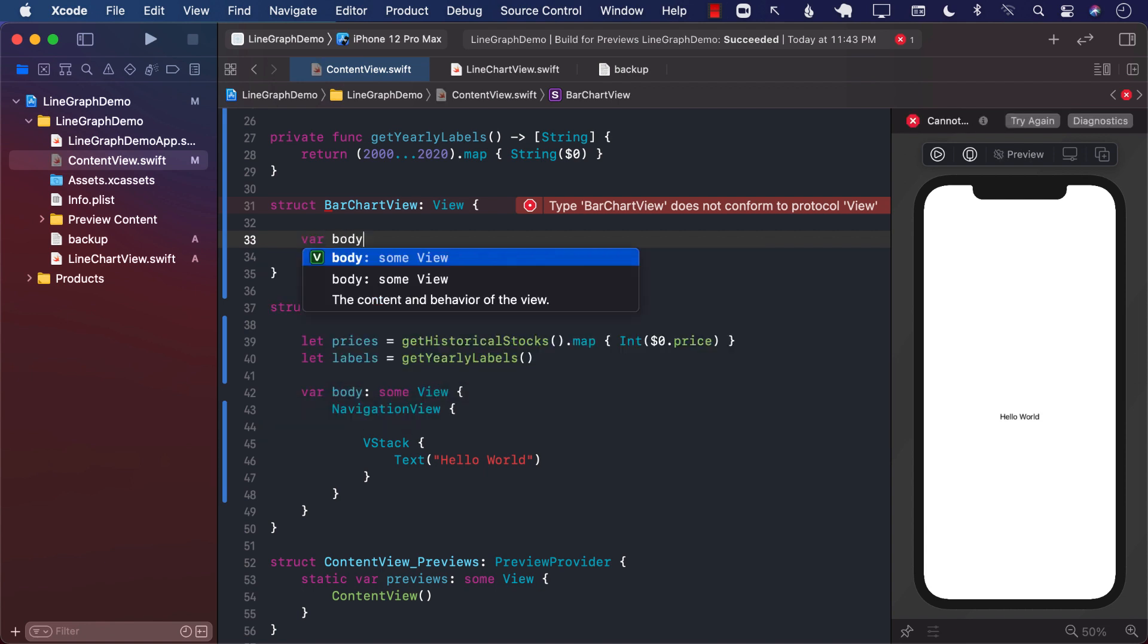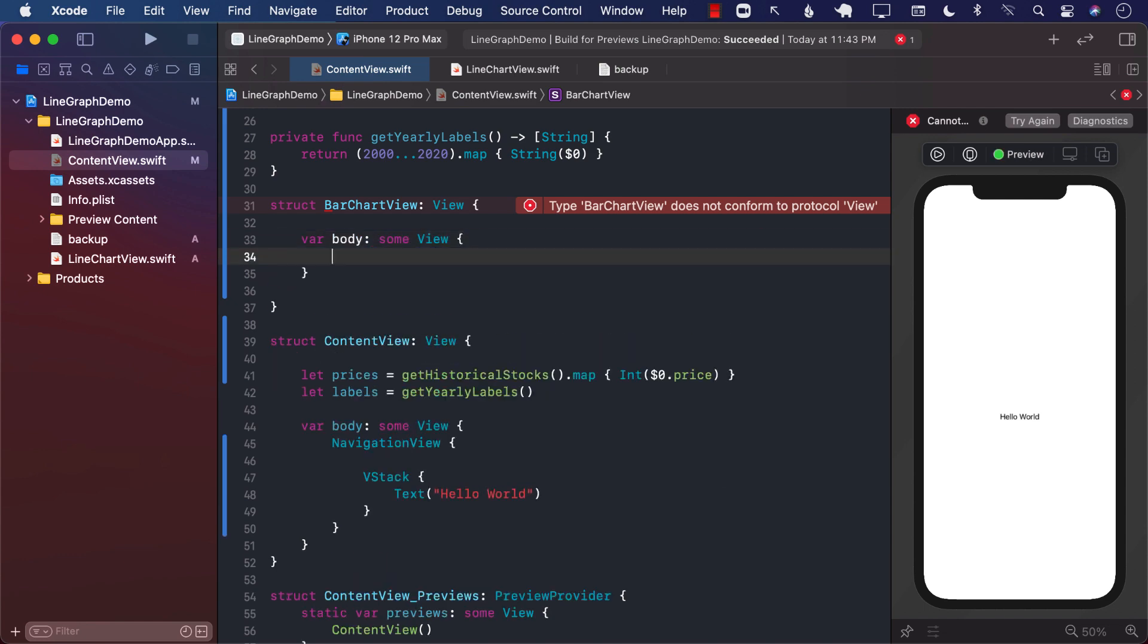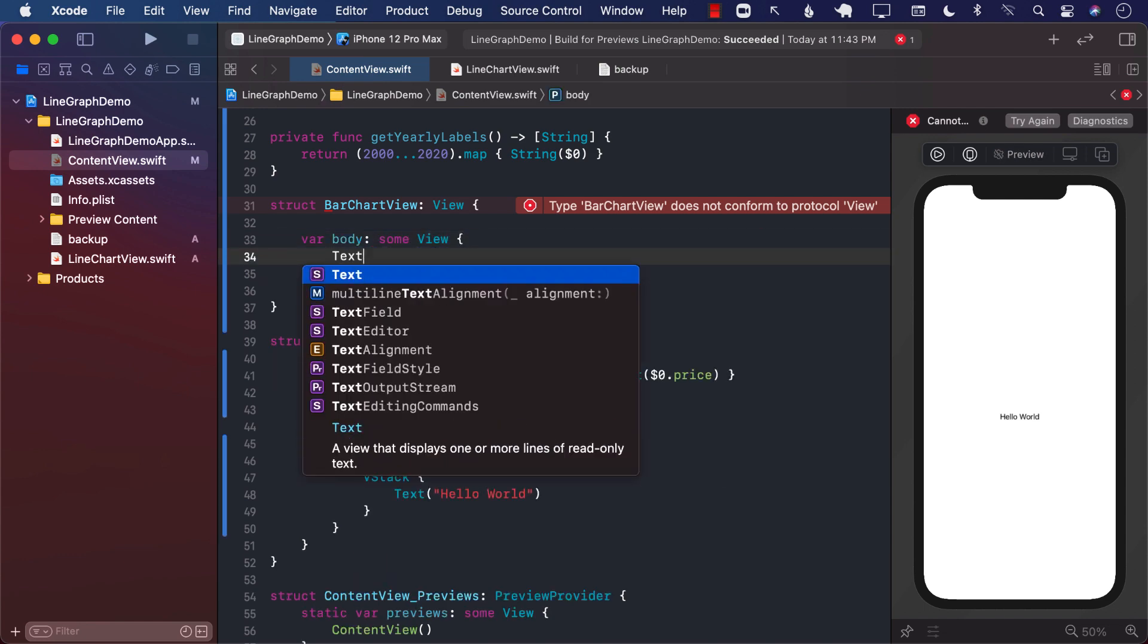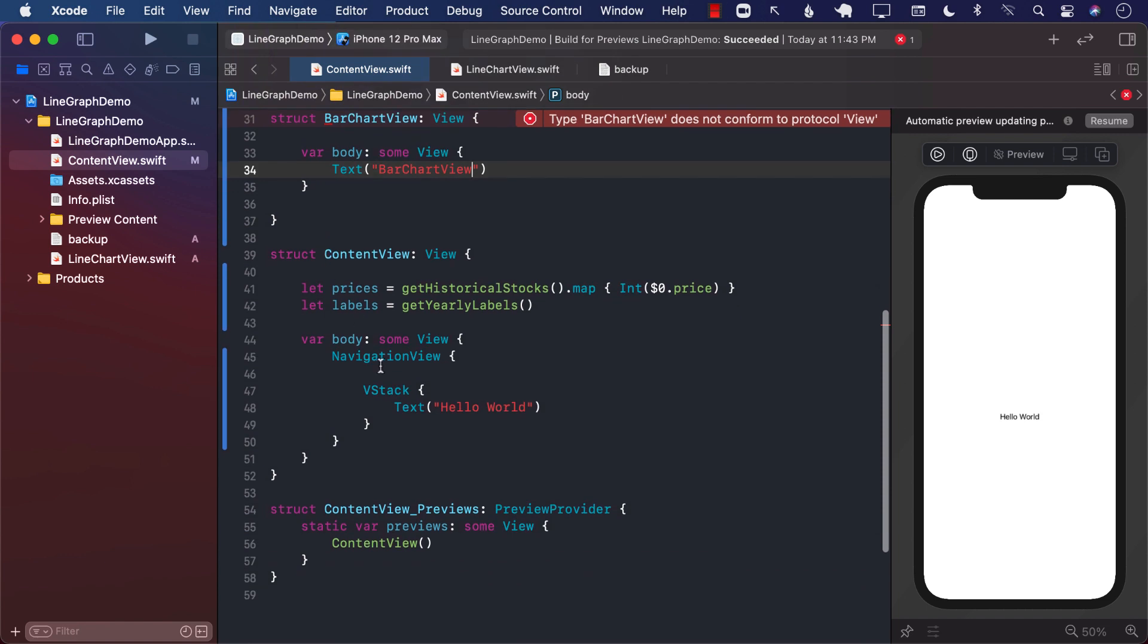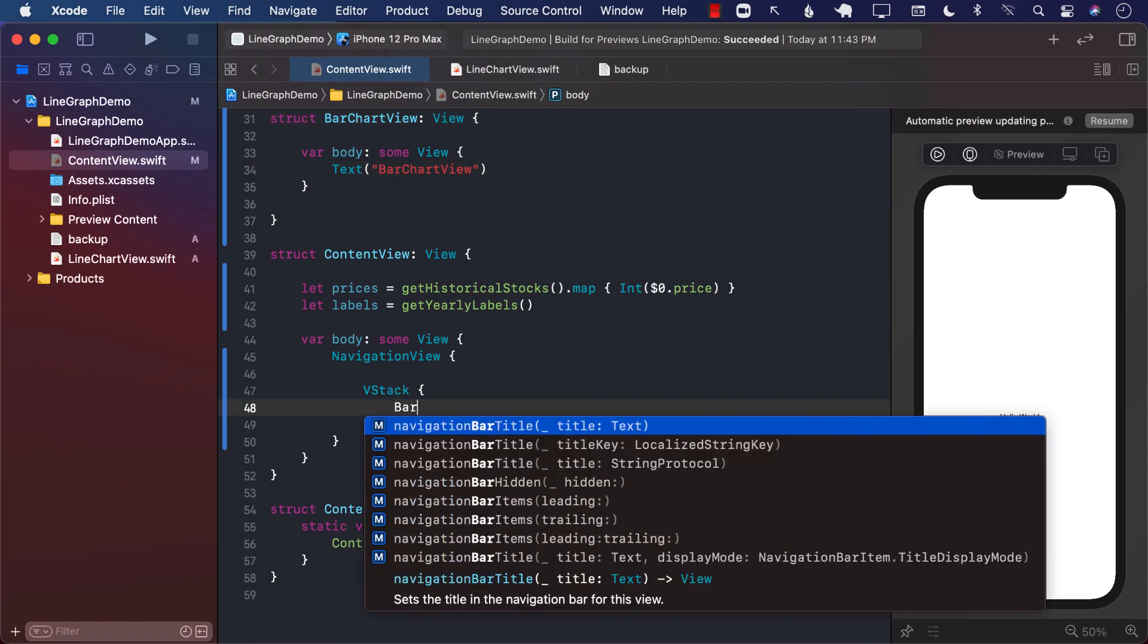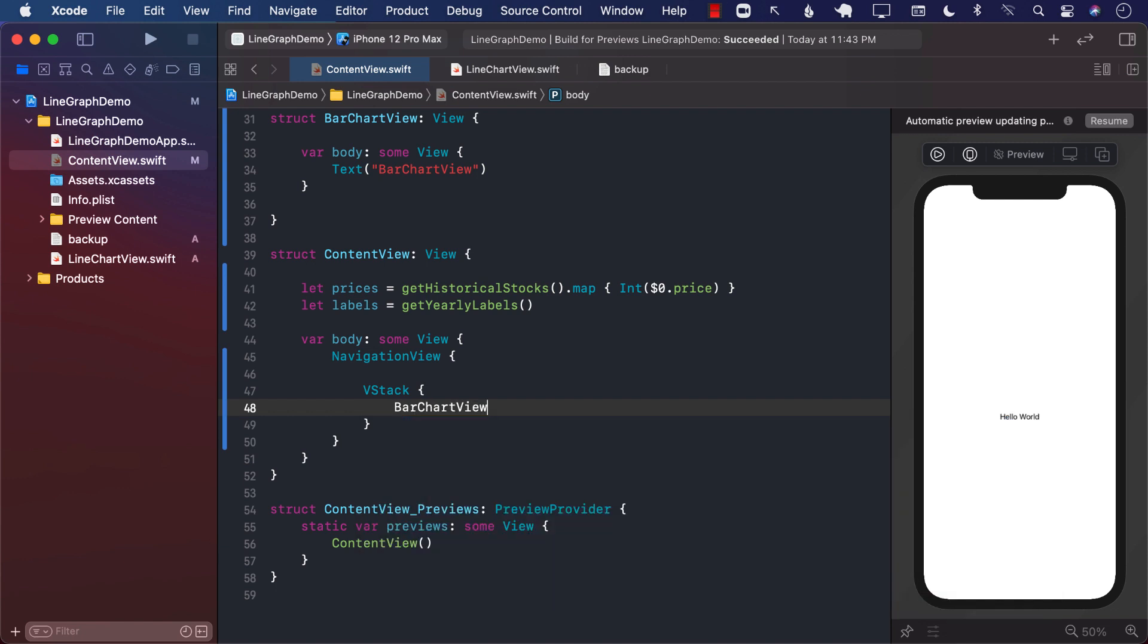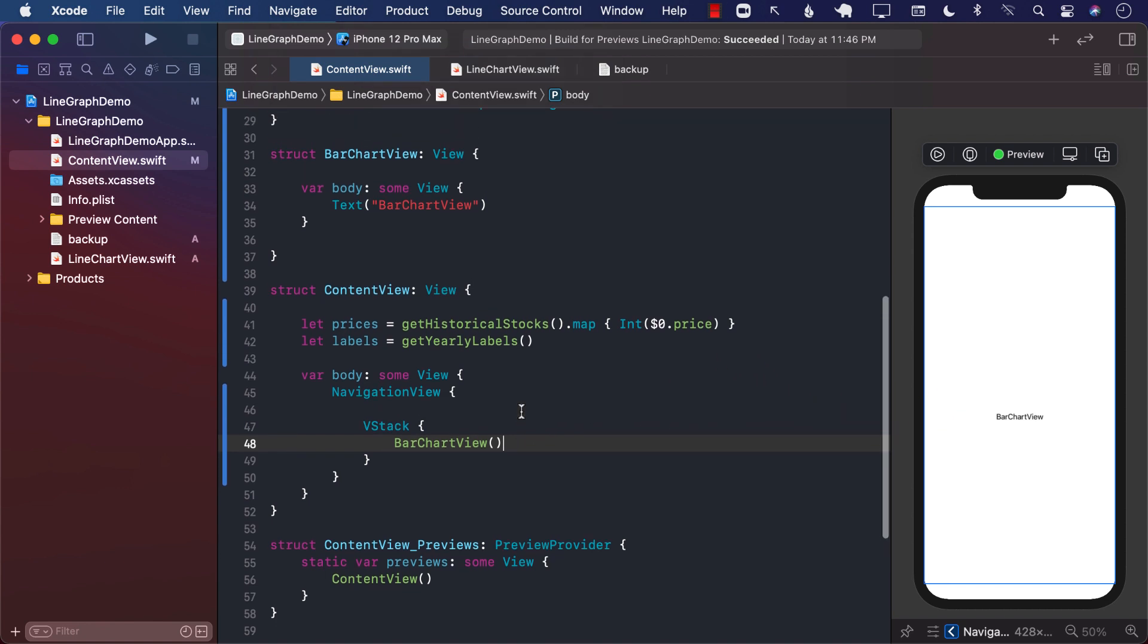Let's go ahead and implement our body property. And I usually just start by creating something very simple like bar chart view. And that's it. Now we can go ahead and put the bar chart view and see that if it gets displayed or not. And you can see that it is displaying bar chart view. Perfect. So this means it's working.